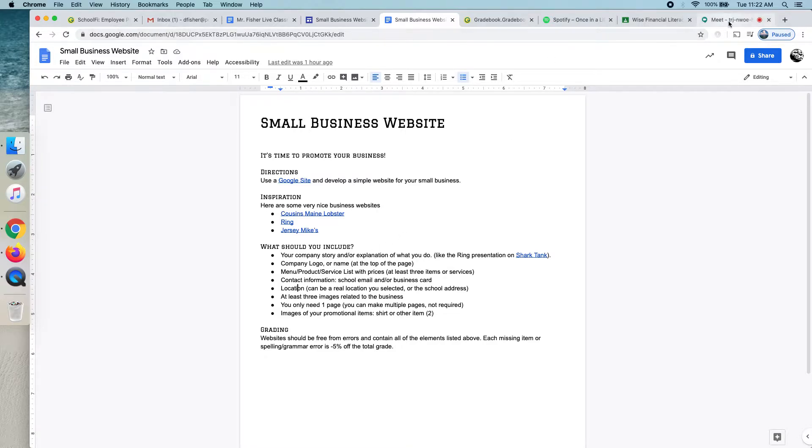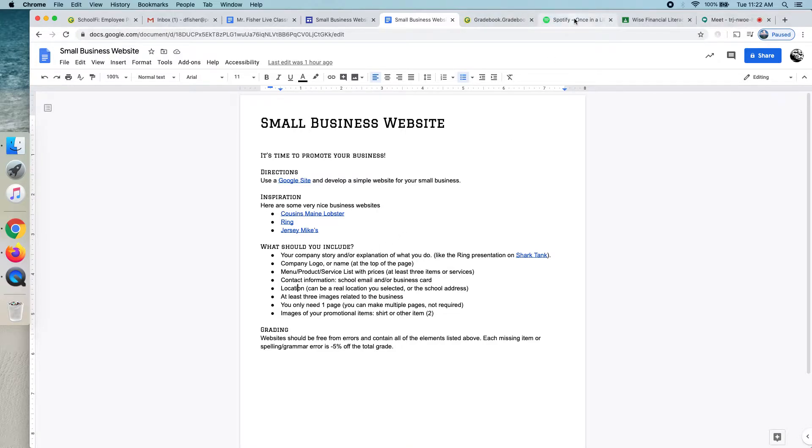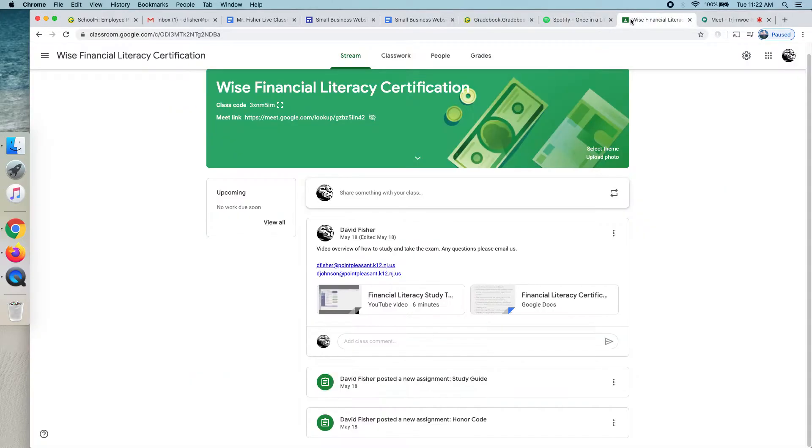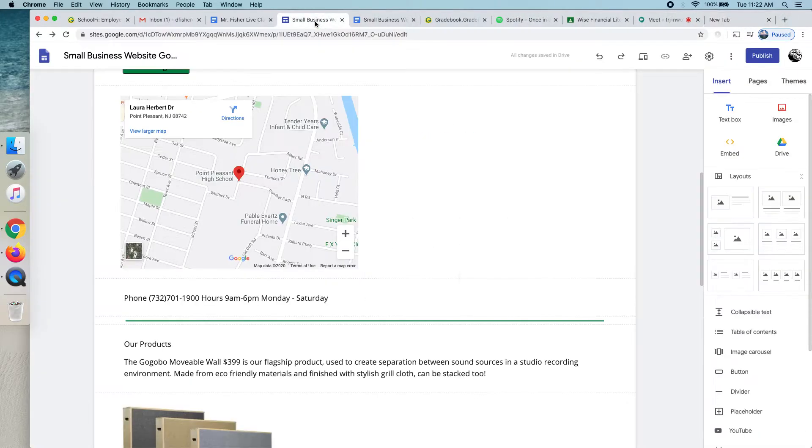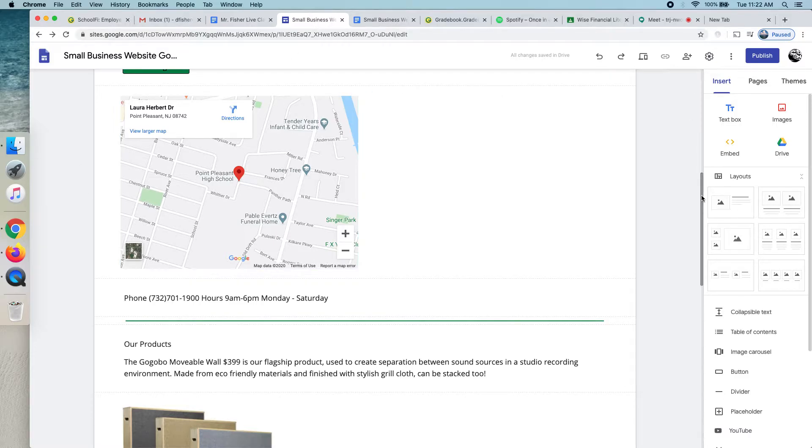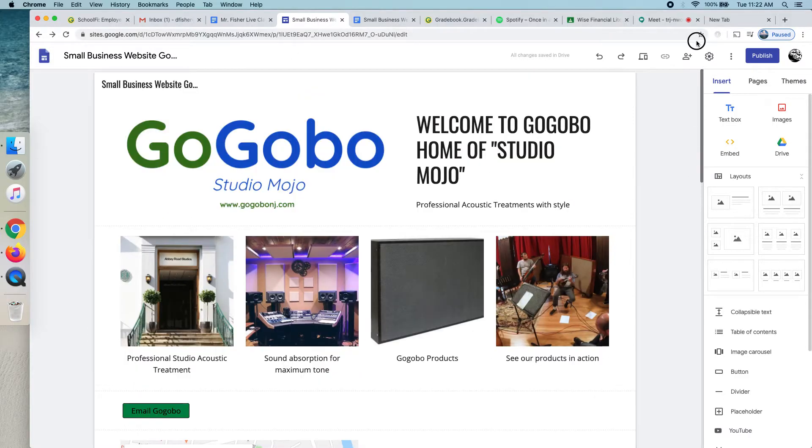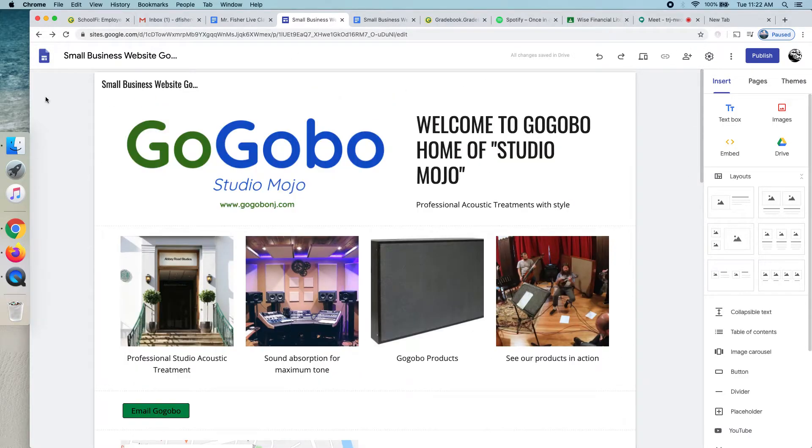So, I accidentally closed my website, so I'm just going to go out here. Actually, here it is. Okay. So, when you go to Google Sites, it's very easy to make a website. It's point and click. I'll just head over here.